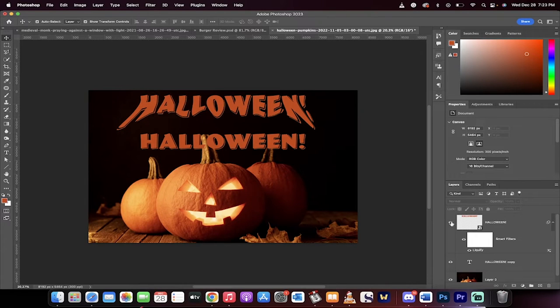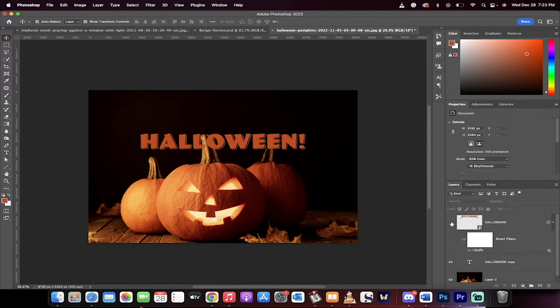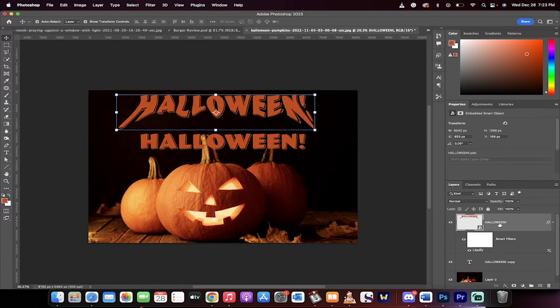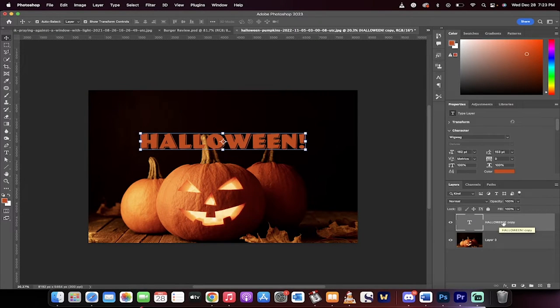Hello everyone, welcome back to another Photoshop tutorial. We're in 2023. I'm going to show you how to create a melted text effect or a warped text effect in about 60 seconds.